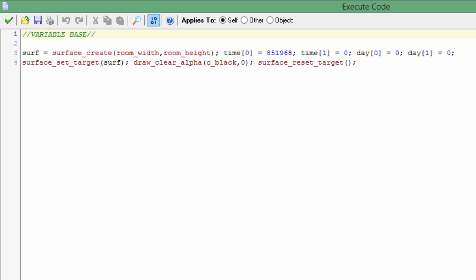And we want time[0], time[1]. Time[0] is how much time is going to pass before the daylight cycle changes. And day[0] and day[1] just control how quickly both surfaces will switch. I'll explain it later, it's a little complicated. Surface_set_target, so we're going to draw that same surface and draw the circle alpha around the targets.